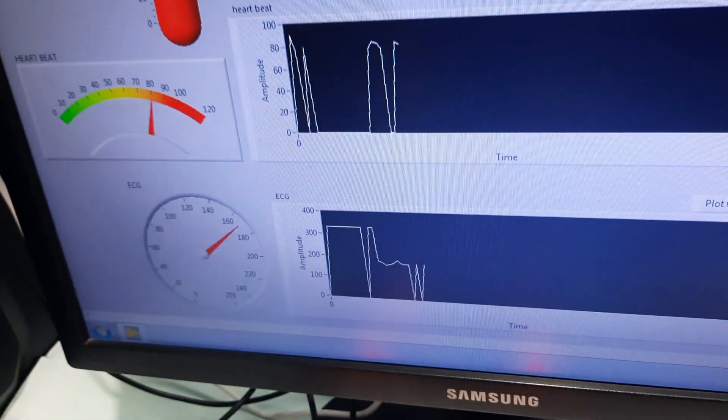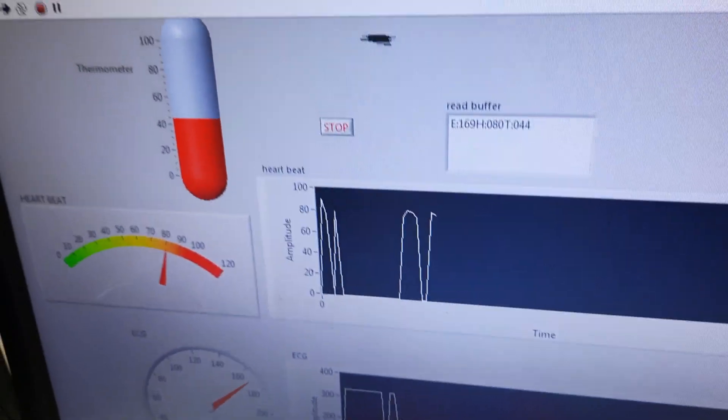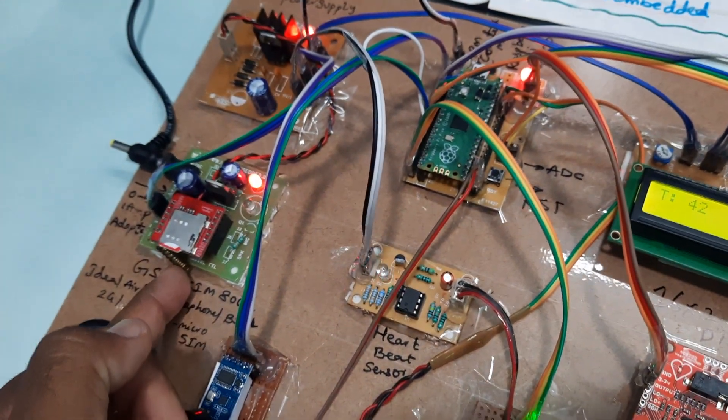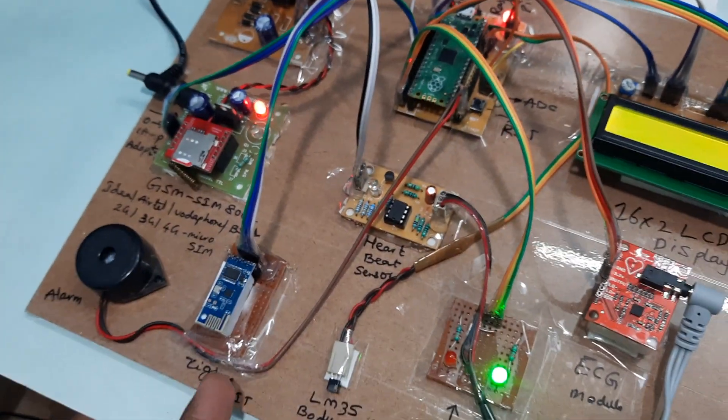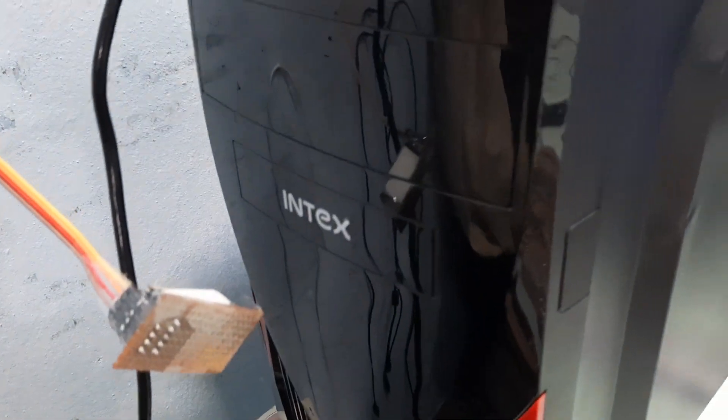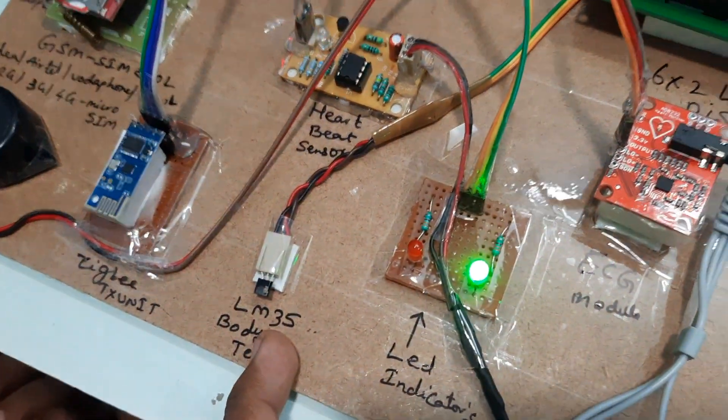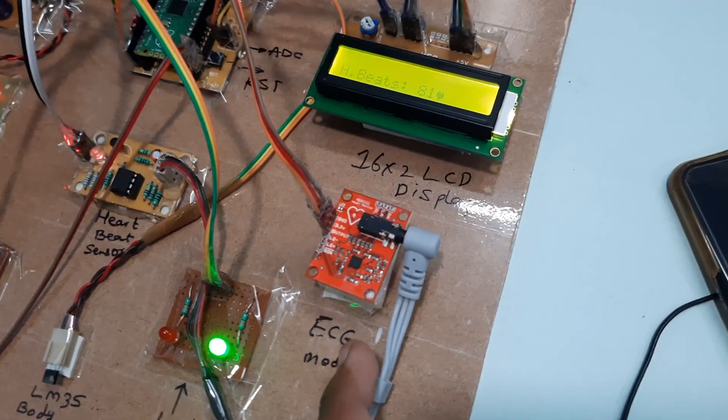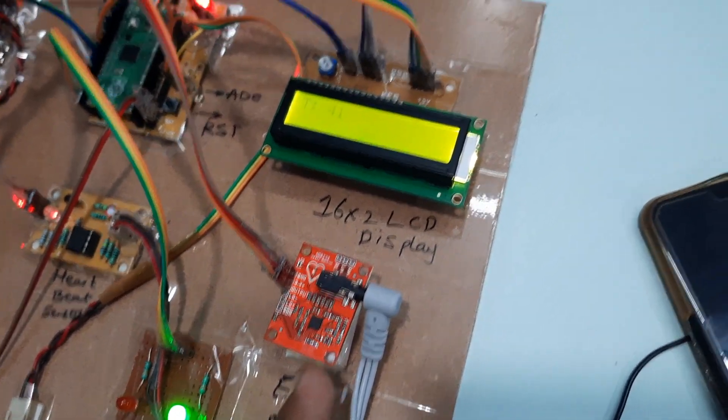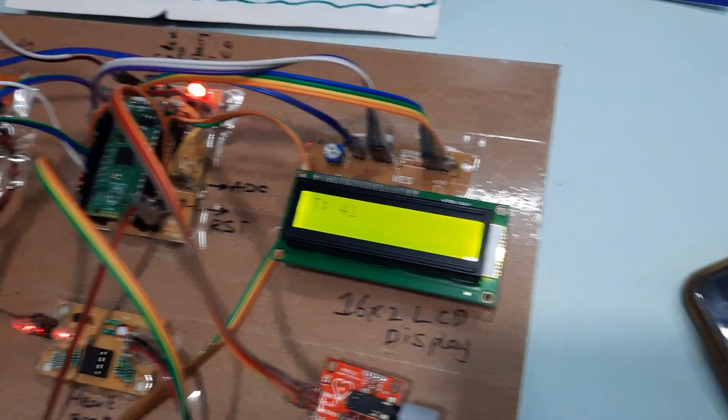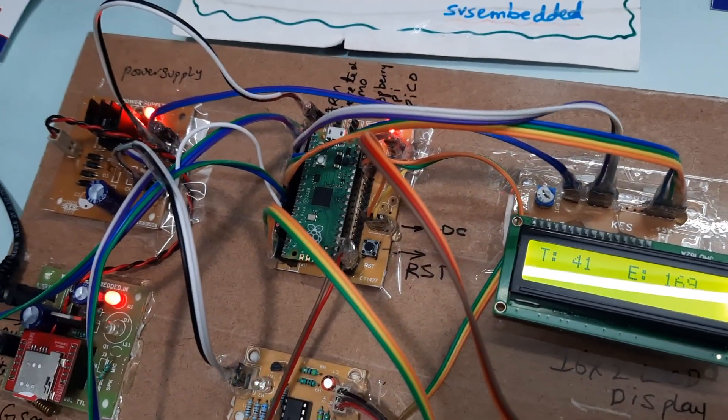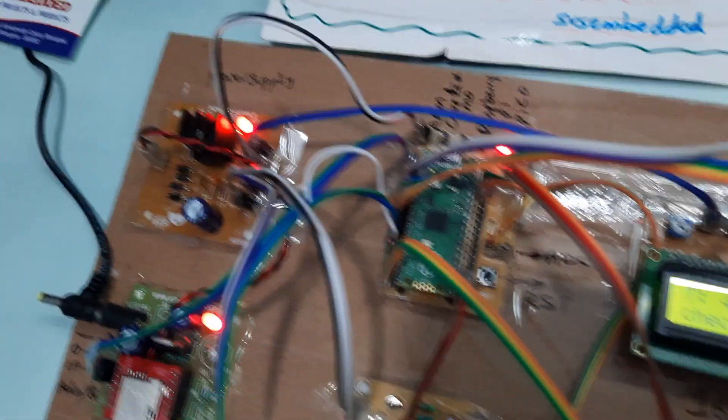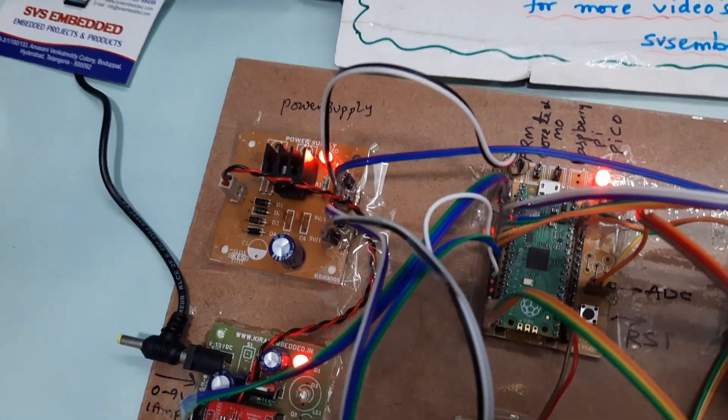If you connect properly, you will get the ECG alerts also. Here we have GSM module, Zigbee module transmitter and receiver, LM35 temperature sensor, LEDs, ECG module, LCD display, Raspberry Pi Pico board, and power supply module.